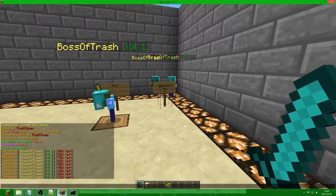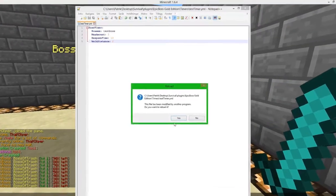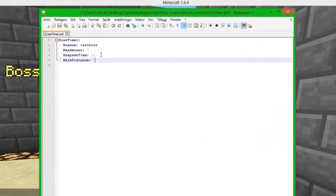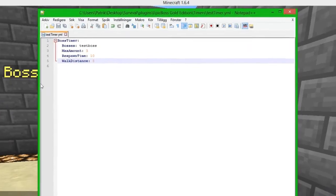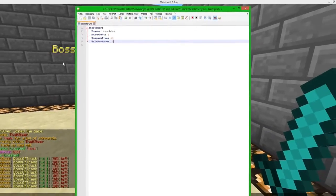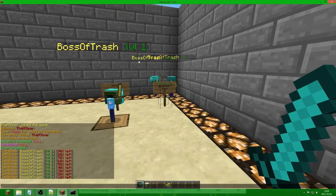If we go back to the config, we can use the walk_distance. If you put walk_distance to 0, it won't use the walk distance. But if you put it to 5, the mobs should only be able to walk 5 blocks away.